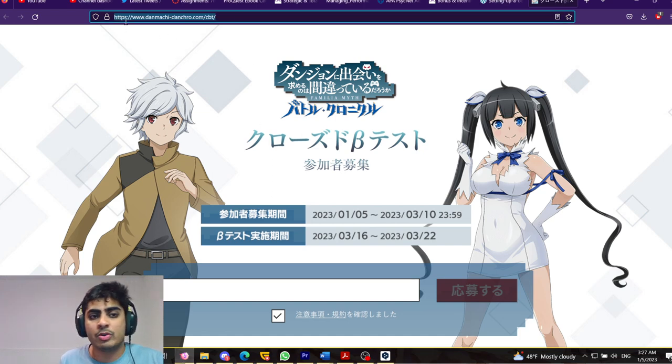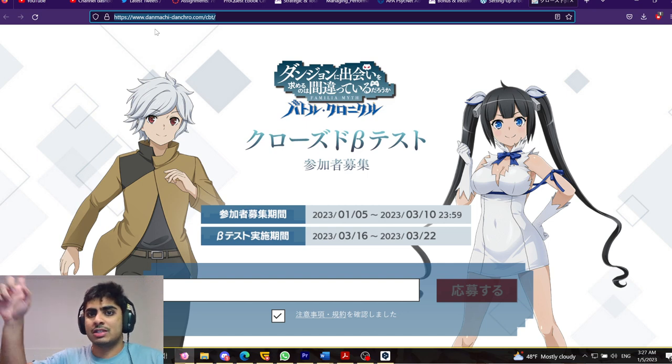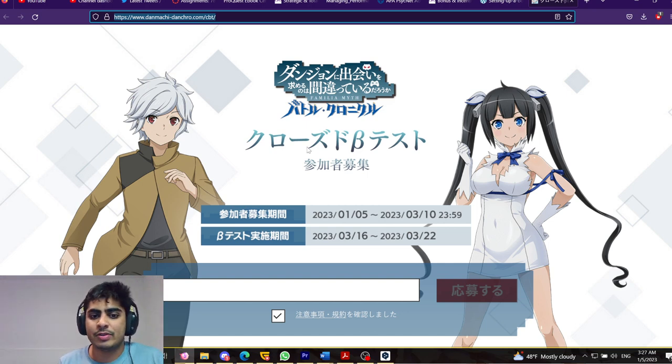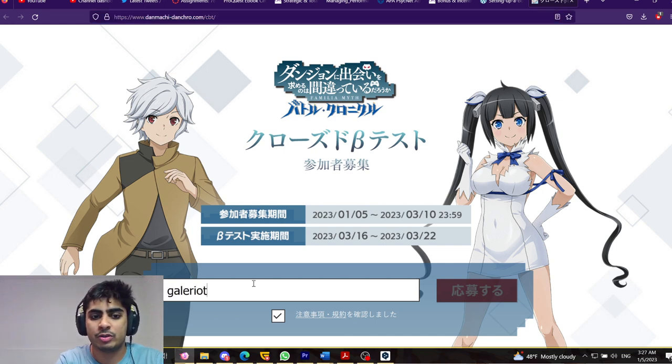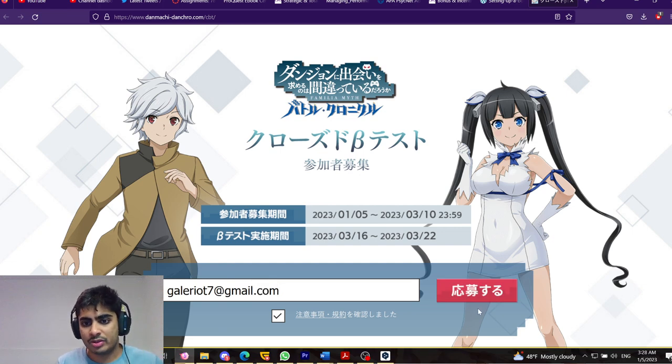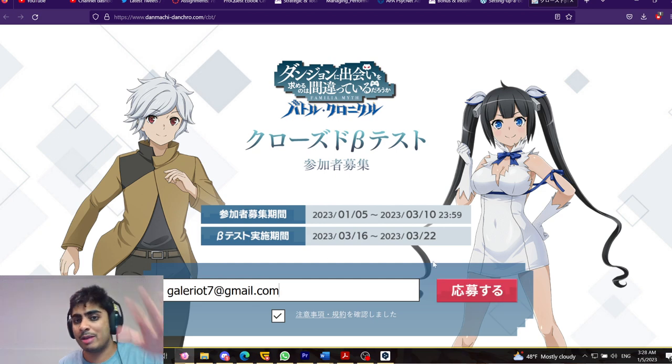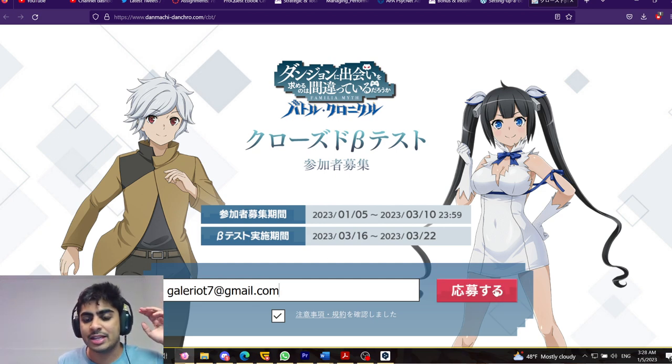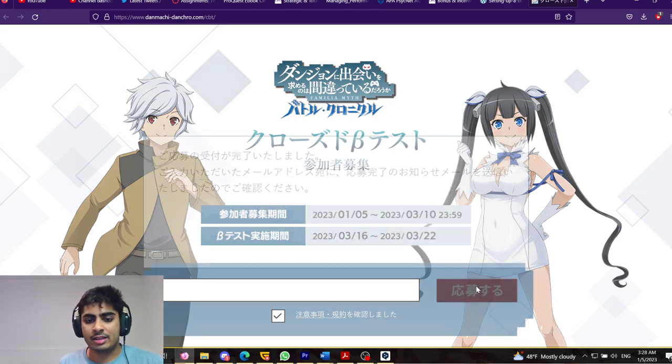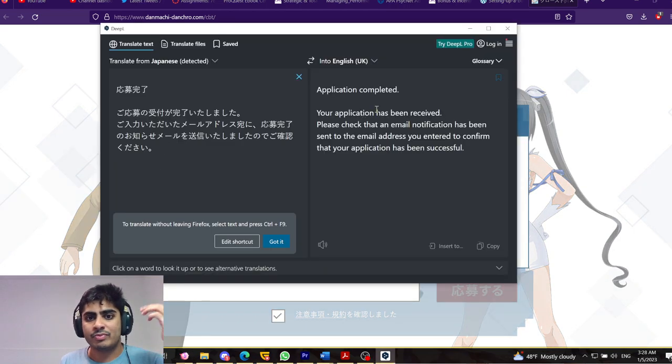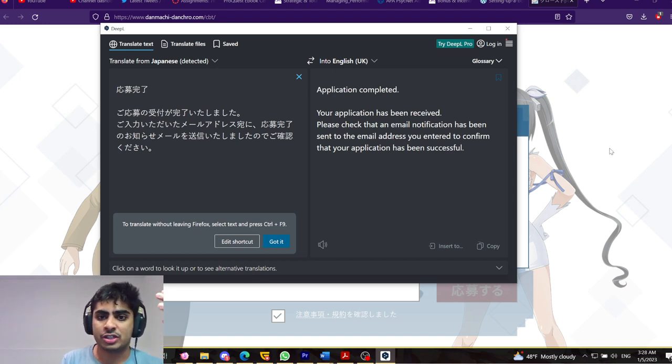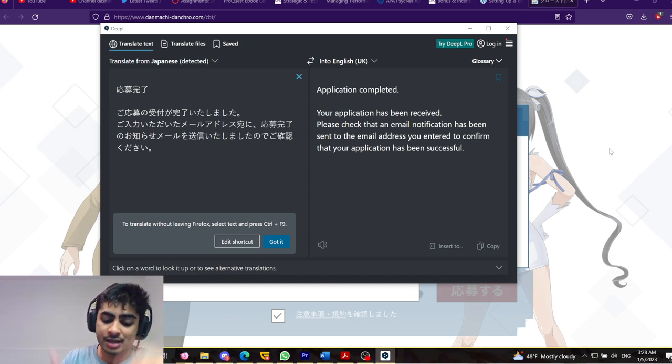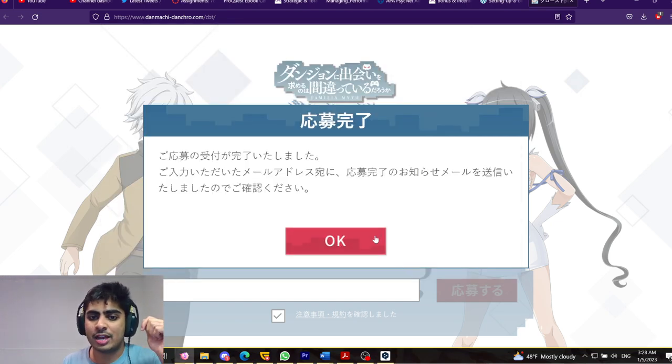So, this is the website. You have to go to danmachi-danshiro.com slash cbt slash. I'm going to put the link in the description so you guys can easily register. But, for example, if I wanted to register, I would just say gailriot7 at gmail.com. And I would just click this button. Well, if it, I have to probably refresh because I was just testing it out with my personal email ID. So, I would do gailriot7 at gmail.com. And I would just click this. It would basically say application completed. Your application has been received. Please check that. And an email notification has been sent to the email address. You enter to confirm that your application has been successful. And I've just checked my phone. I have gotten the application. So, you can actually get it.